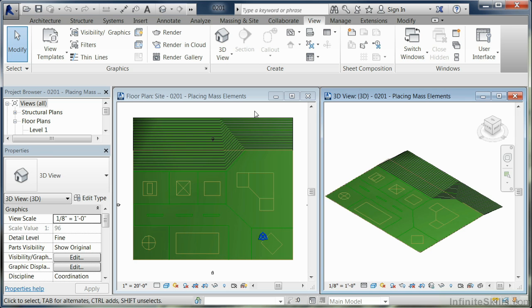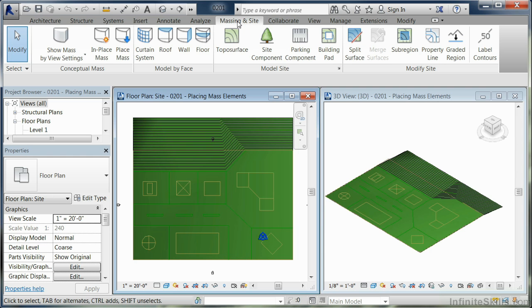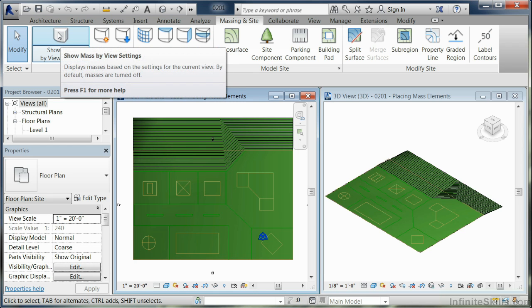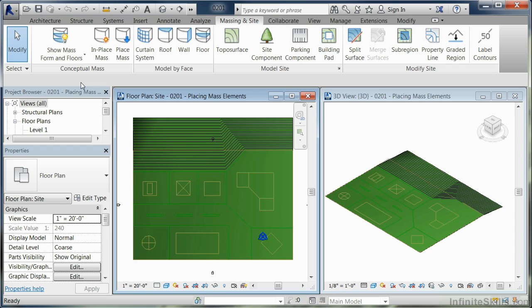To get started, we're going to come up to the Massing & Site tab. Click on that, and the first thing we need to do is turn Show Mass Mode on. By doing that, we've now invoked to show masses if they are in the project, which at this point they are not.